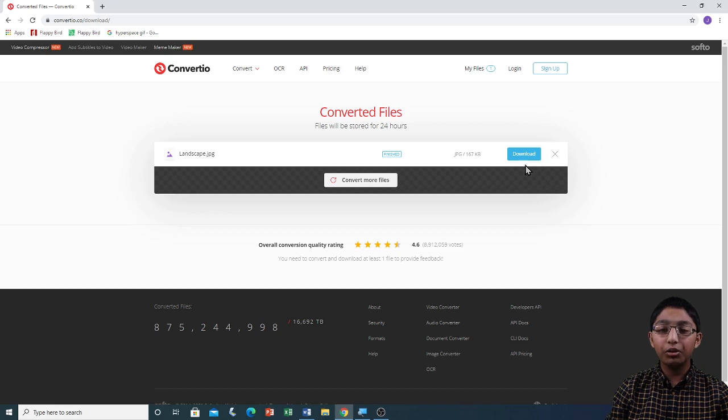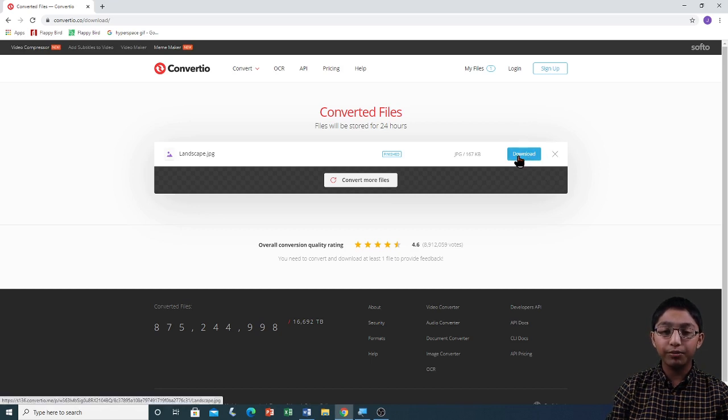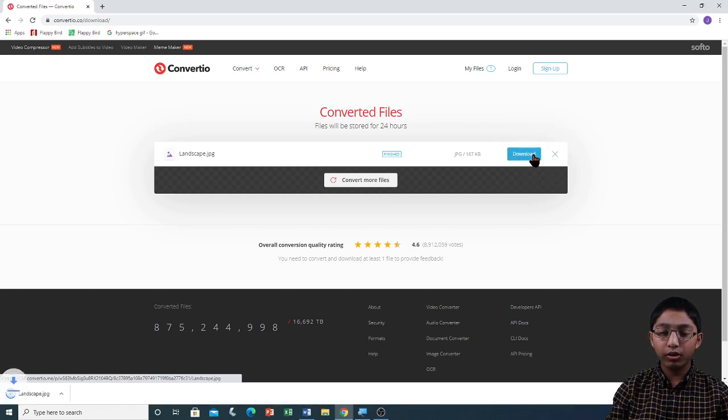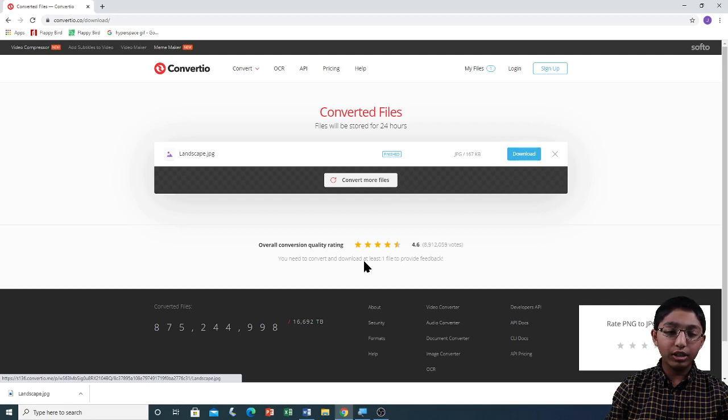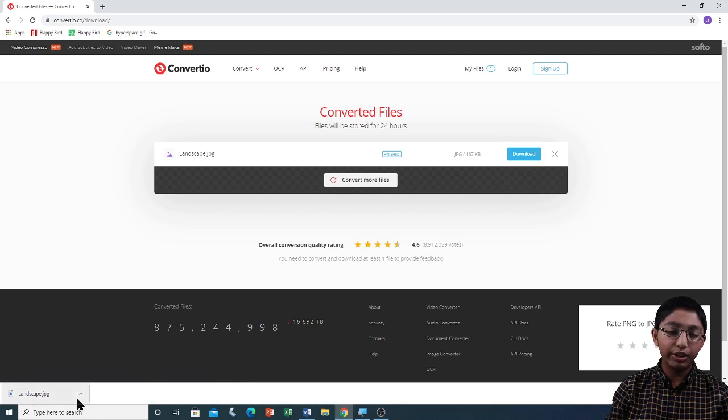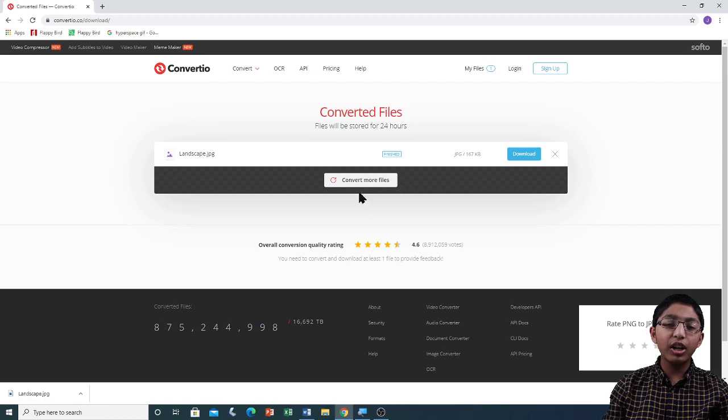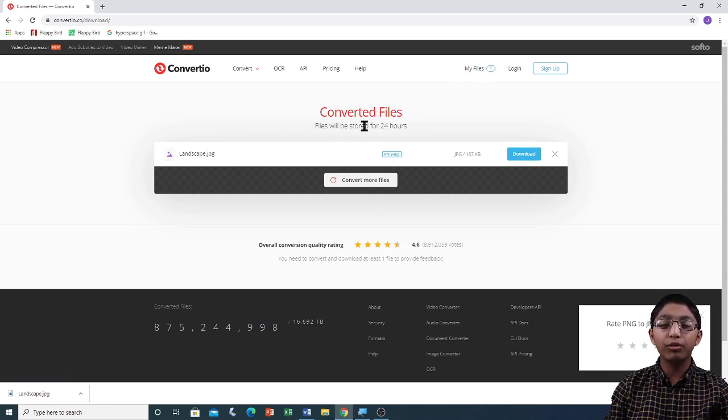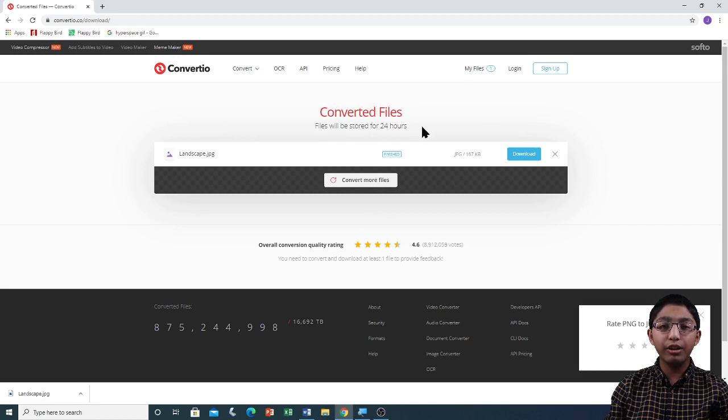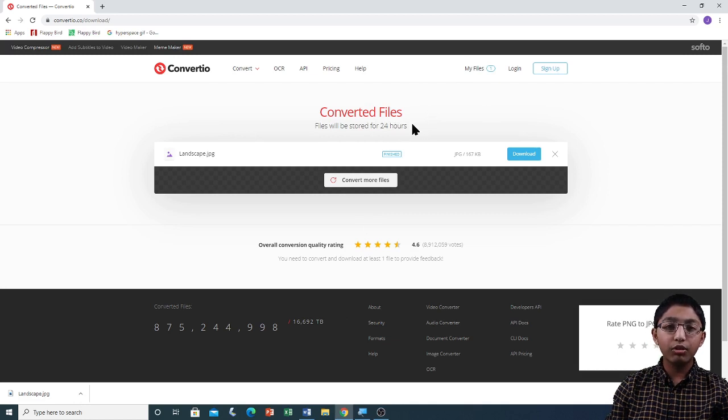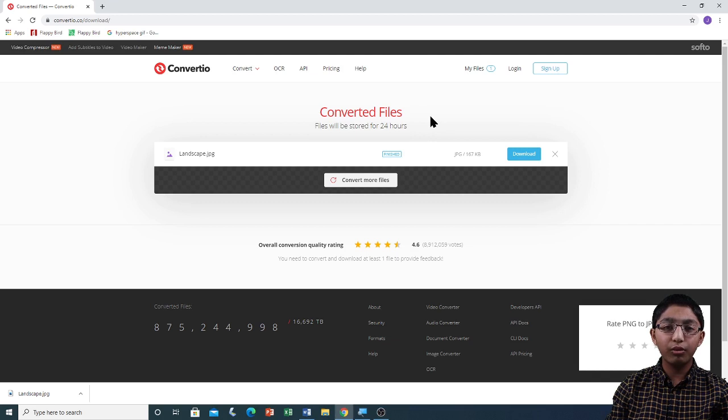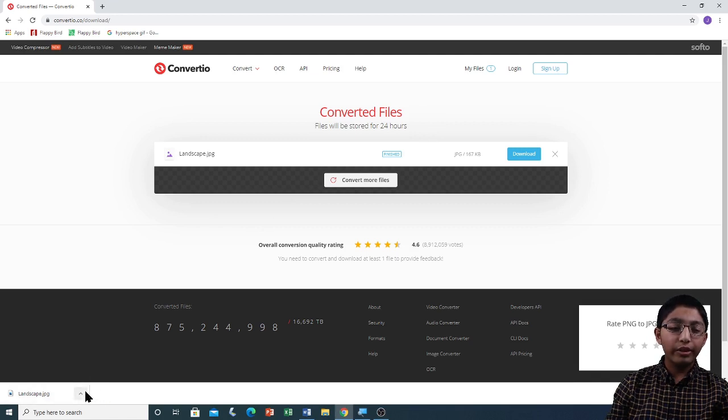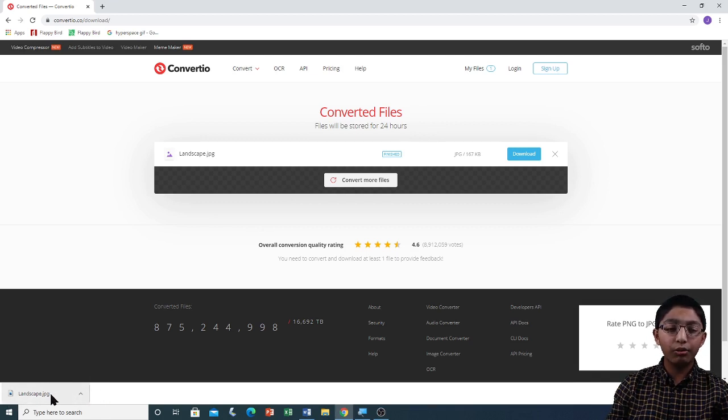I am going to download it by clicking on download. Now you can see that the file has been downloaded in the bottom left corner. The files in the tab called My Files will only be stored for 24 hours, then it will be deleted. So it should be downloaded into your computer within 24 hours of the conversion. Now you can see the file download is complete. This file will appear in your downloads folder.